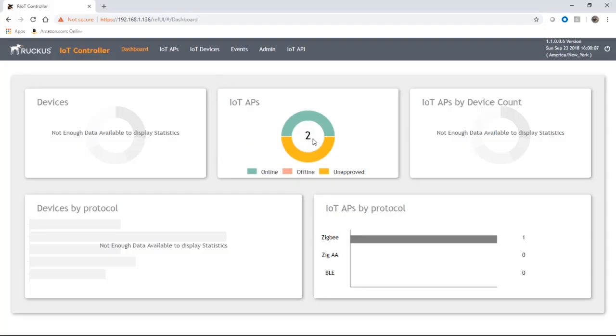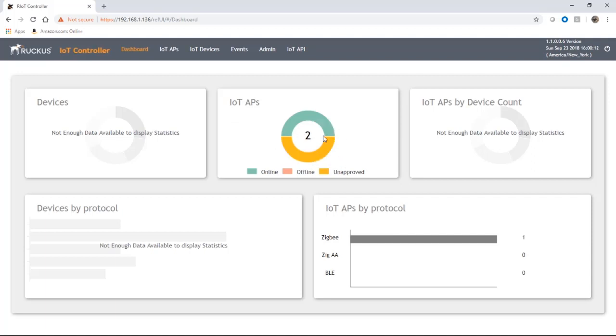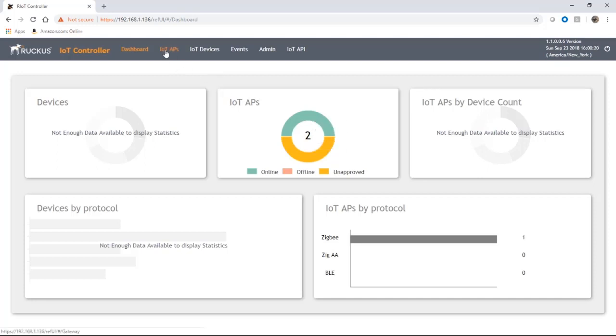Let's have a look back to our dashboard here. On our dashboard we have two IoT APs, so two APs that are pointed back at the IoT controller with IoT modules in them.